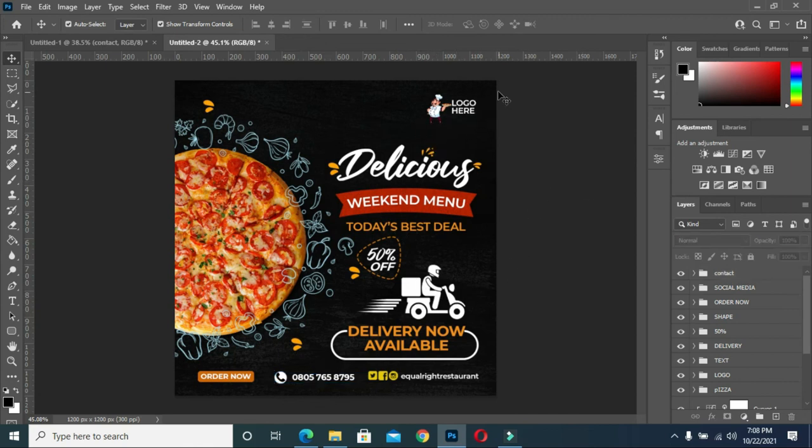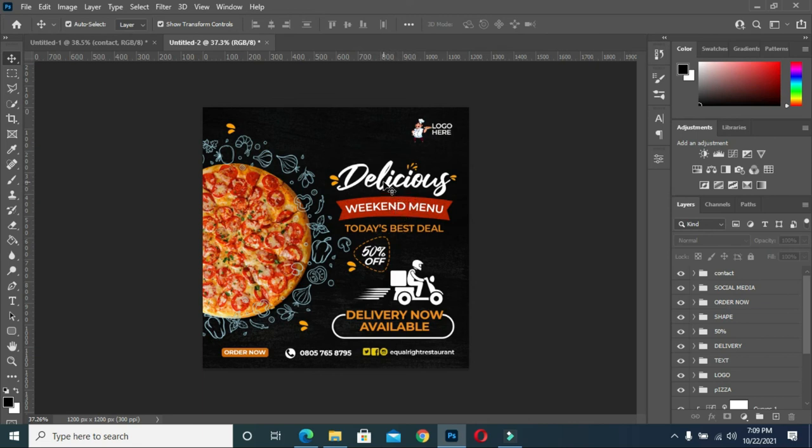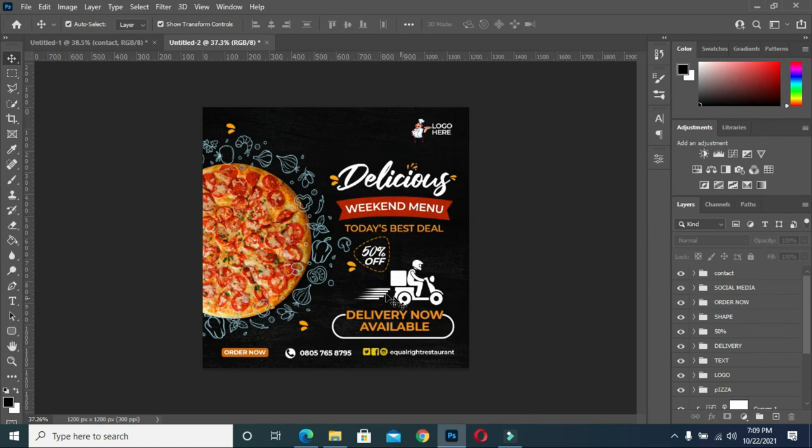This is how the design was made. So I'm also going to include the fonts in the description. All the things I used in this tutorial, I'm going to include all of them in the description so that you guys can make use of it if you need it.